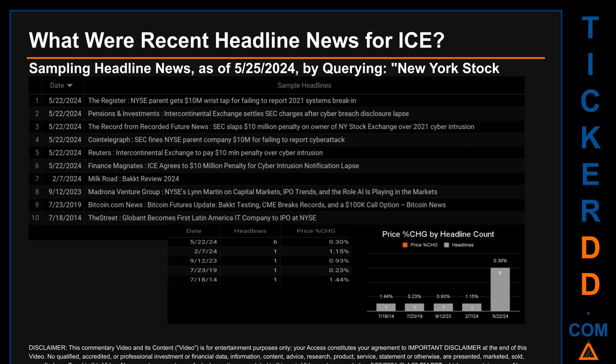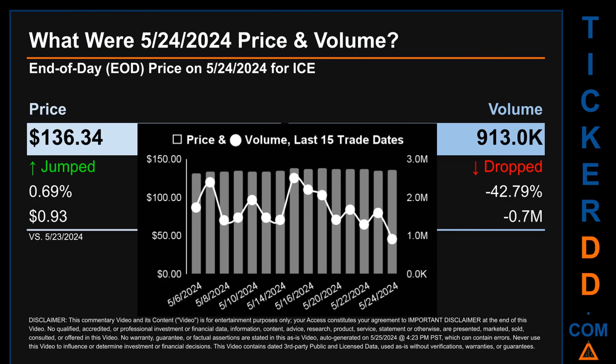That day saw a price change of 0.30% after the ticker opened trading at $136.48, then closed at $136.89. The oldest publication date, Friday, July 18th, 2014, was actually the day with the highest percentage change in price, seeing a price jump of 1.44%.